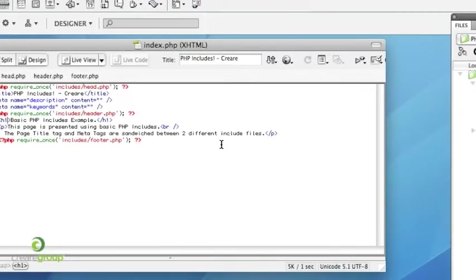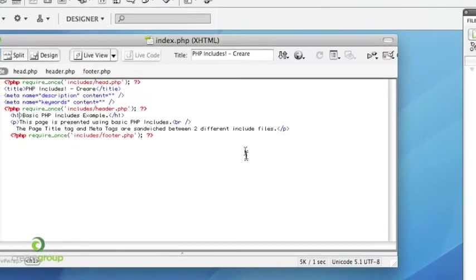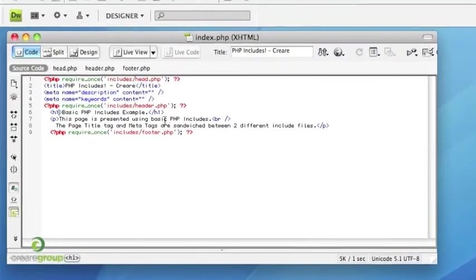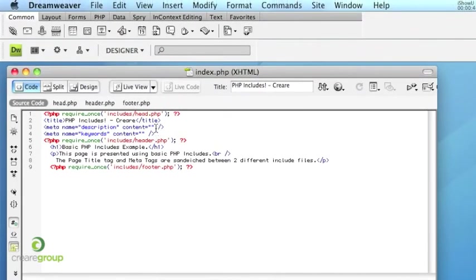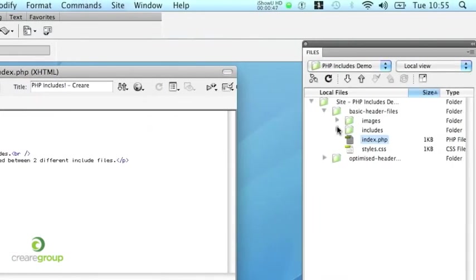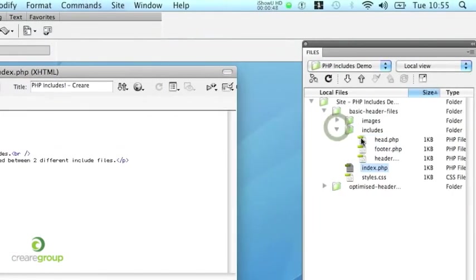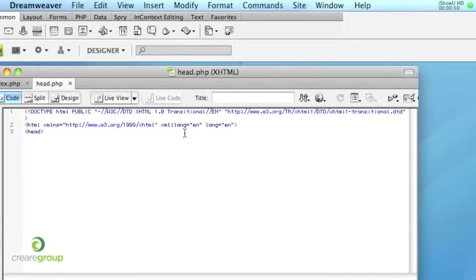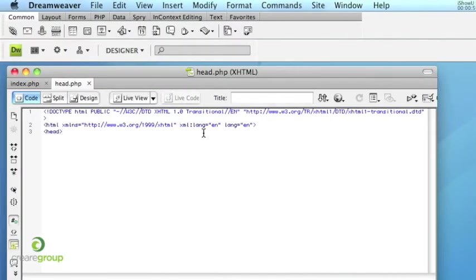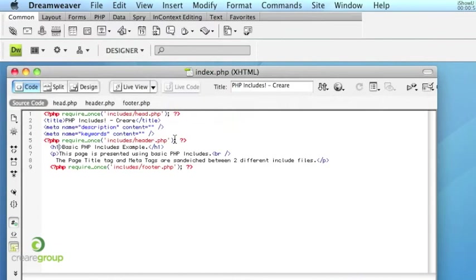So if I open up the index file on here, you'll see that we have a PHP Include for the first head. And if we open that file up, it's essentially just the first bit of the head above the title tag. So that's really never going to change.